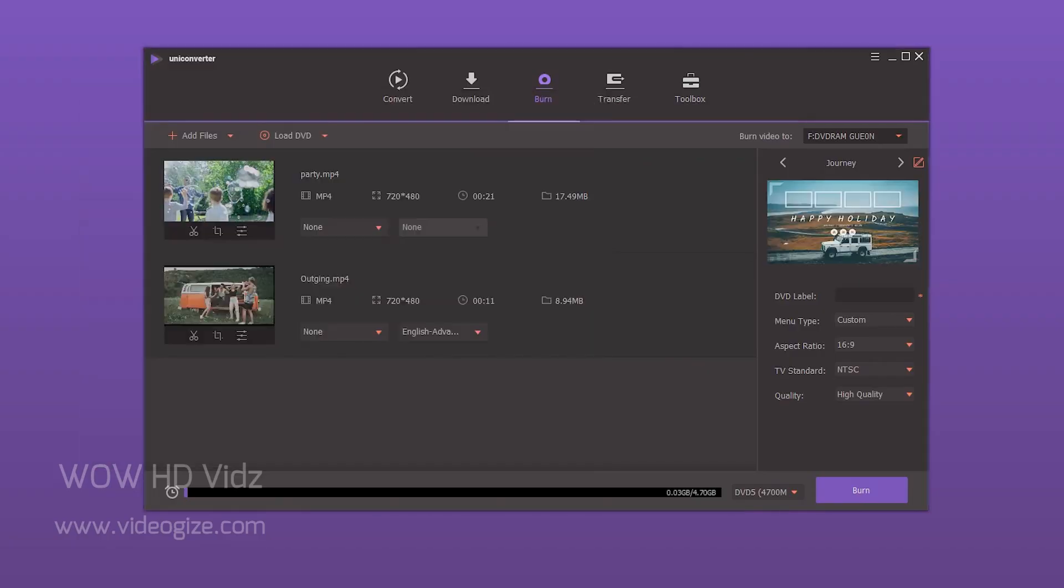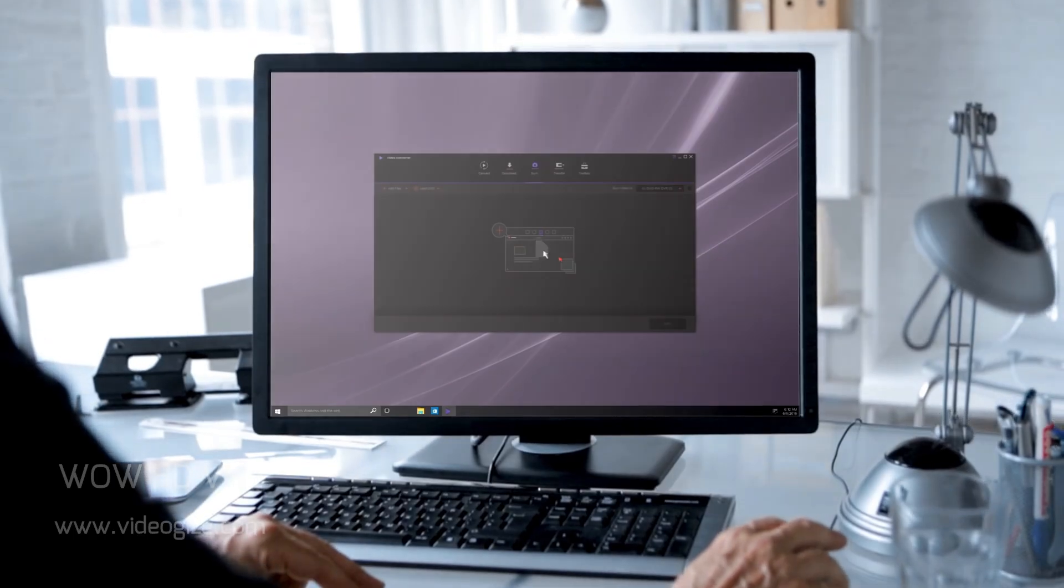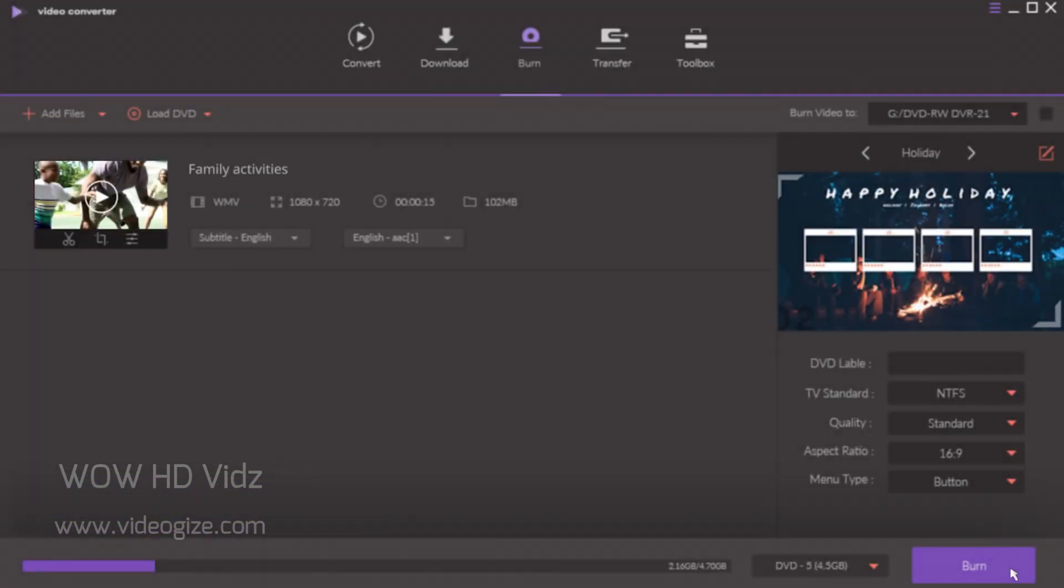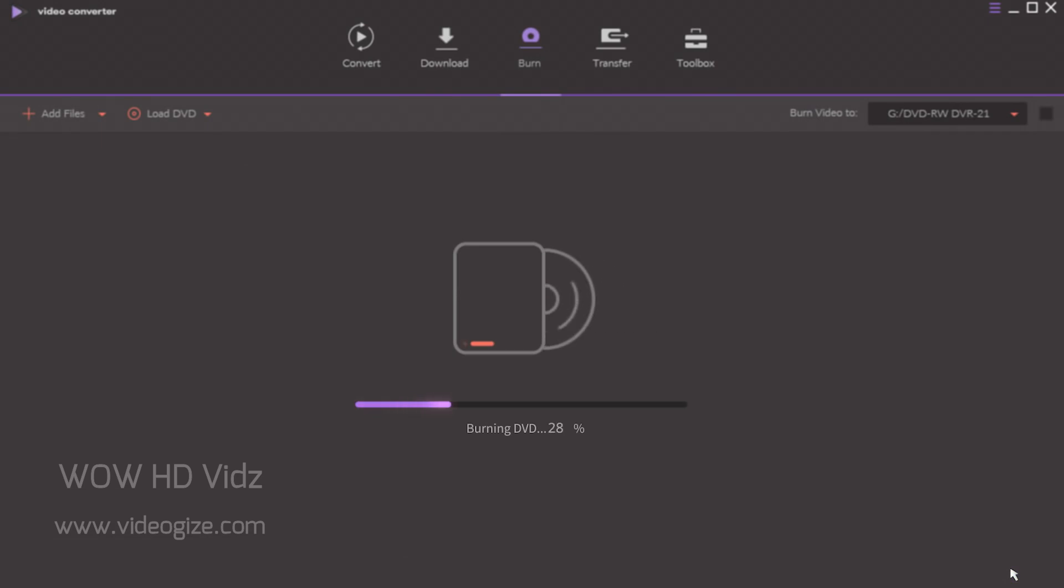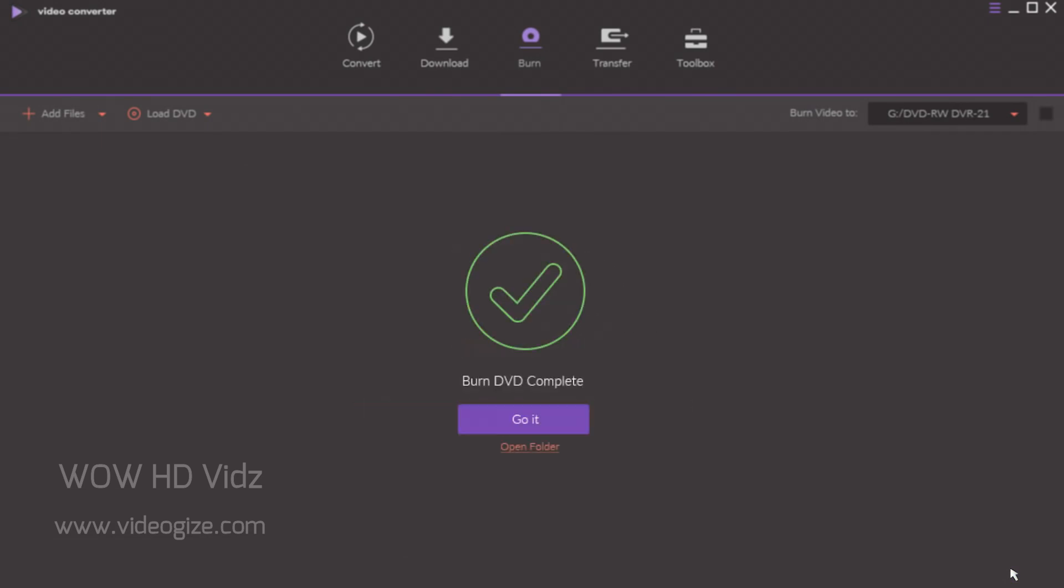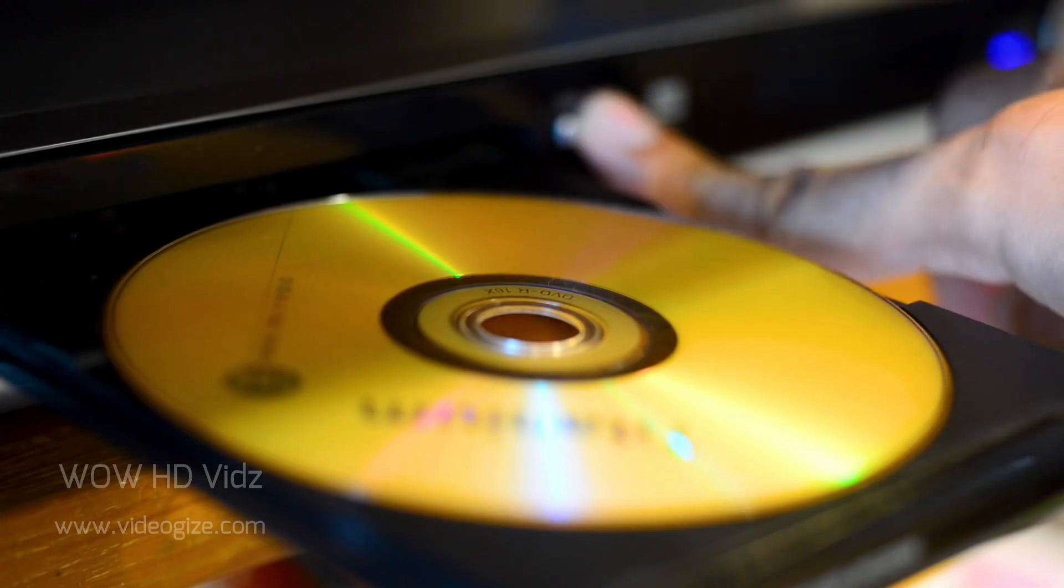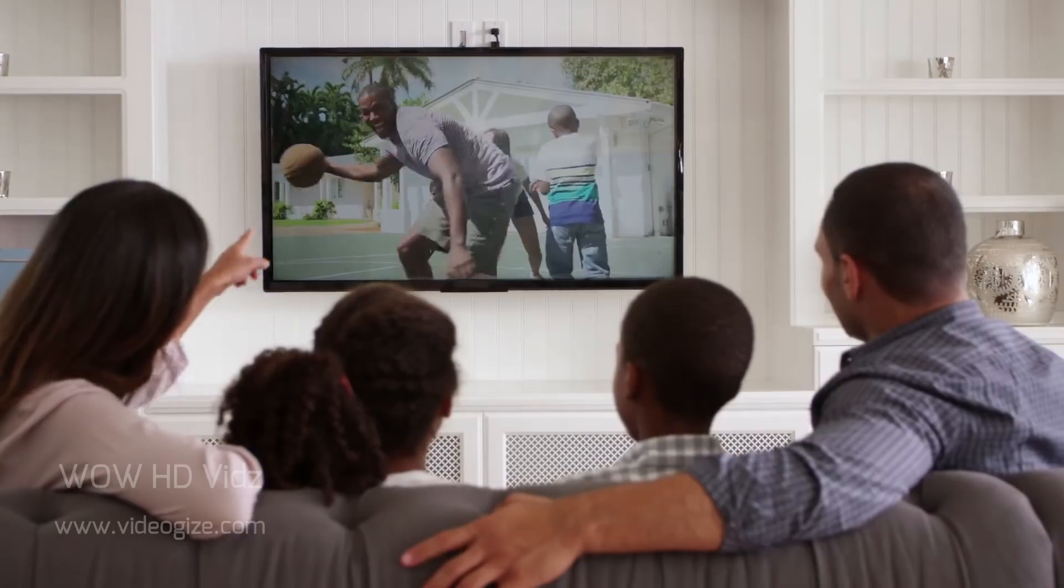Uniconverter has a powerful all-in-one DVD toolkit that allows you to burn any formats to DVDs in a few clicks. You can add free DVD templates to make your DVDs amazing.